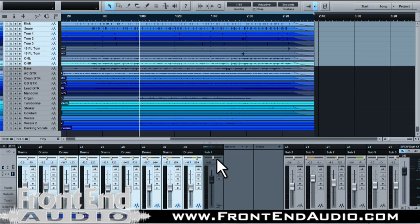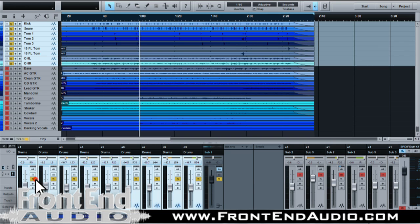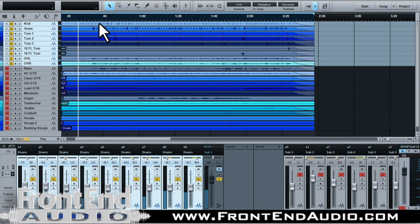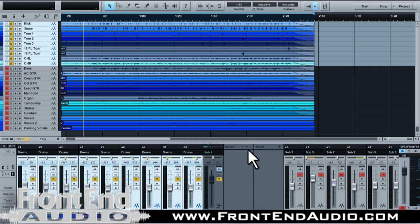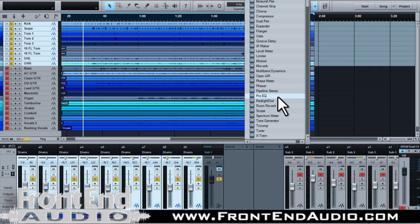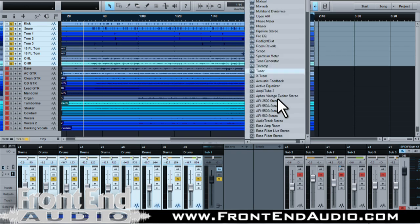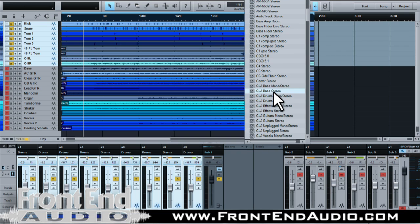Everything as far as leveling and panning is going to correlate with our bus channel here because this is a stereo track. And if we solo up and play, you can see that. So if we wanted to, we come here and add effects — say, add a stereo compressor if you wanted to.